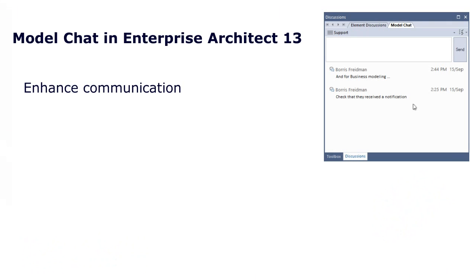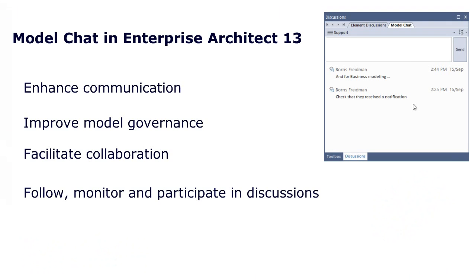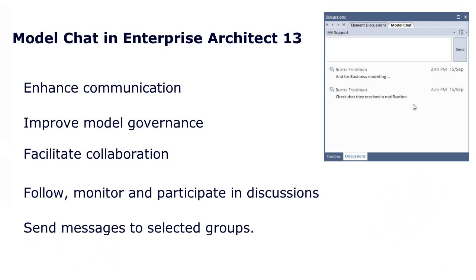Model Chat allows you to enhance communication, improve model governance, facilitate collaboration, follow, monitor, and participate in discussions, and send messages to selected groups based on predefined security roles.